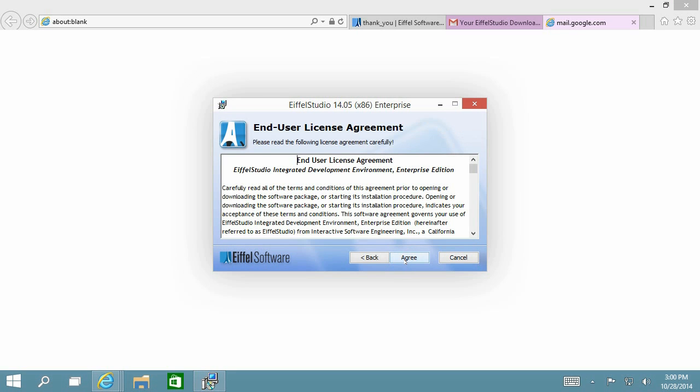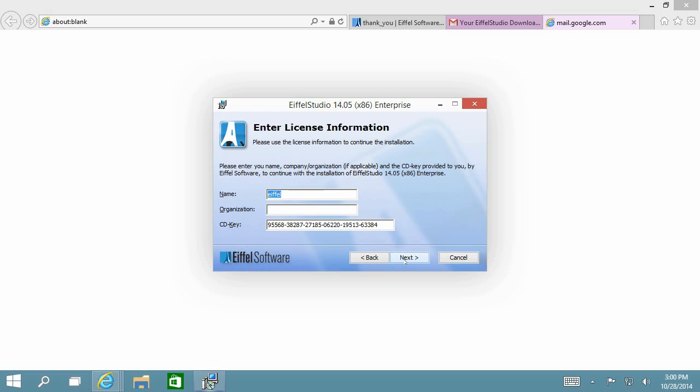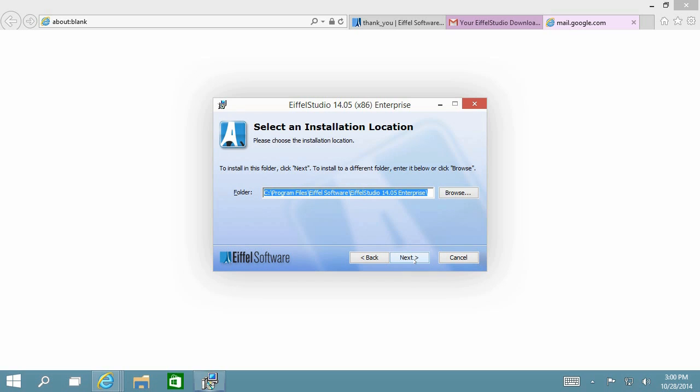You can create a username. For the CD key, you can leave it as is or if you have already purchased Eiffel Studio, you can enter the CD key that came with your purchase.